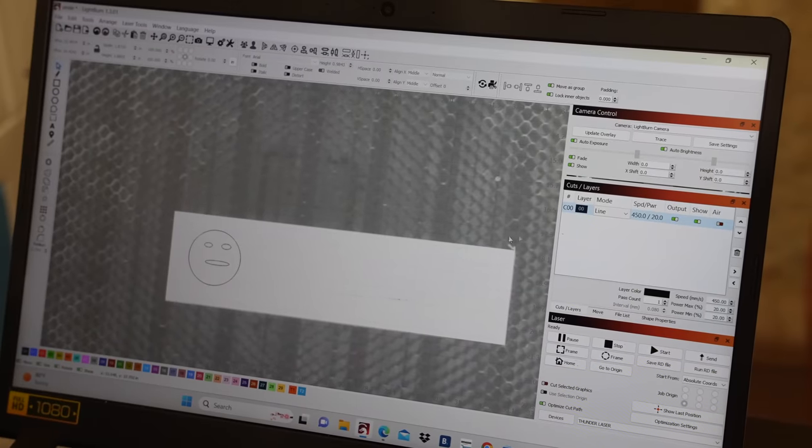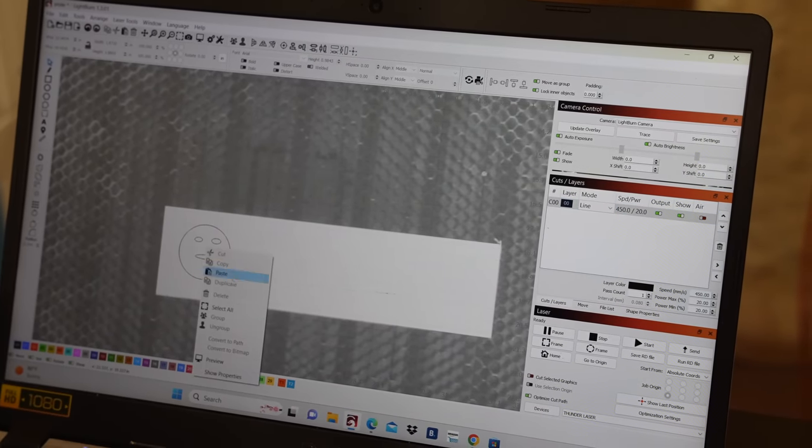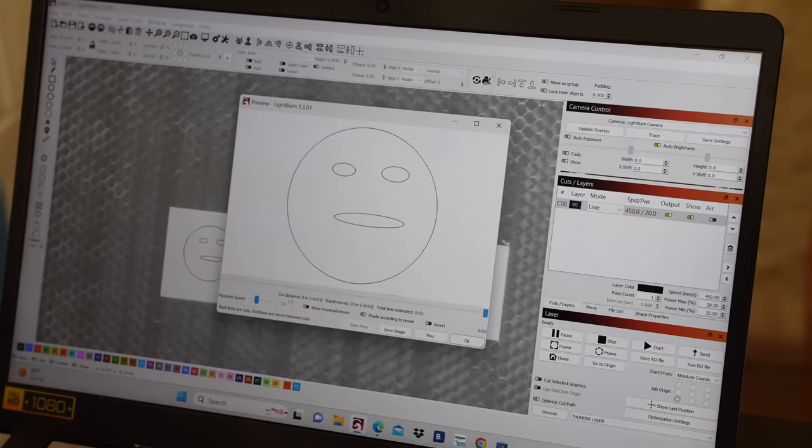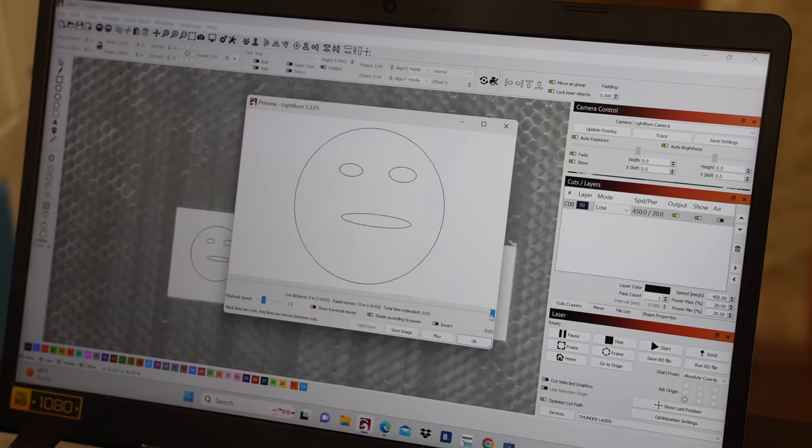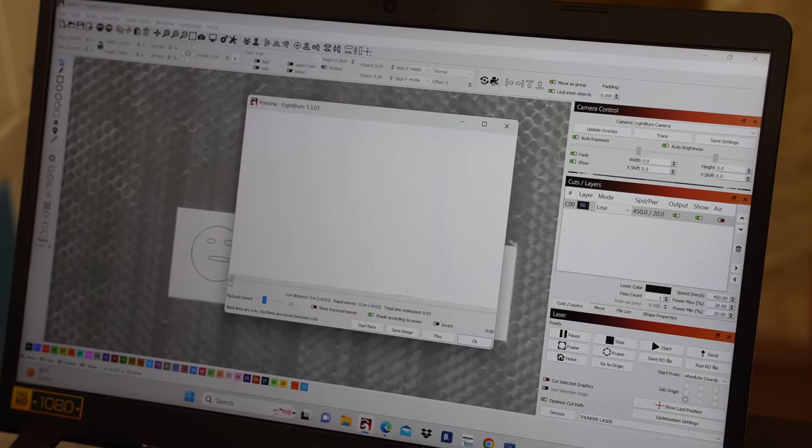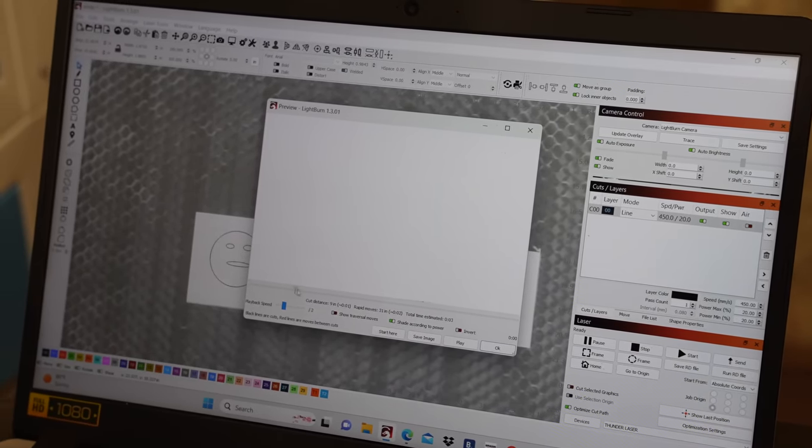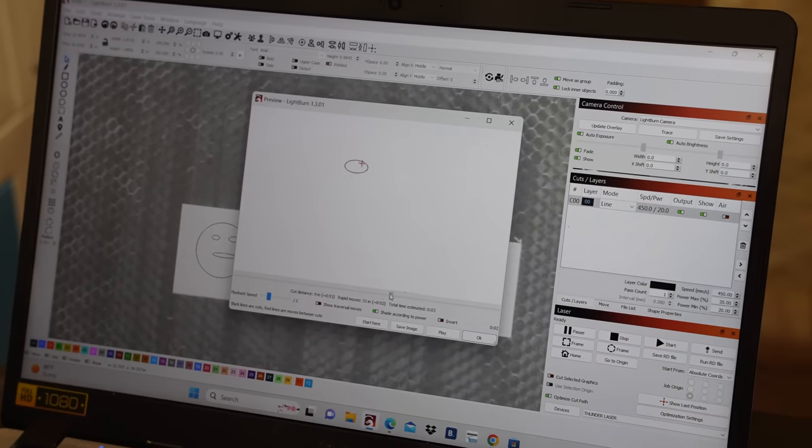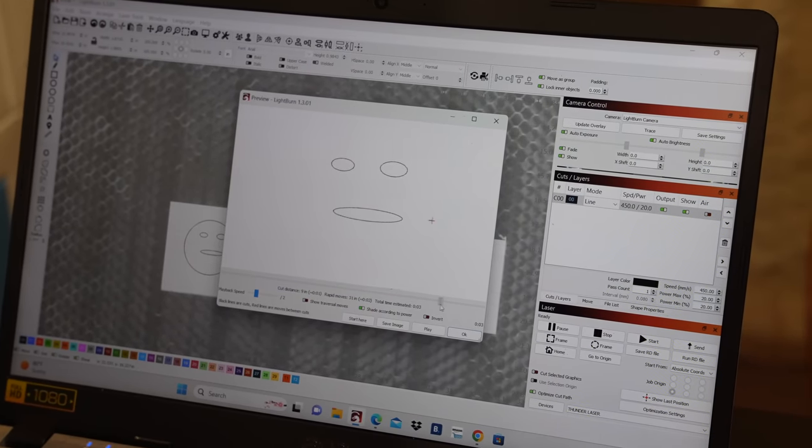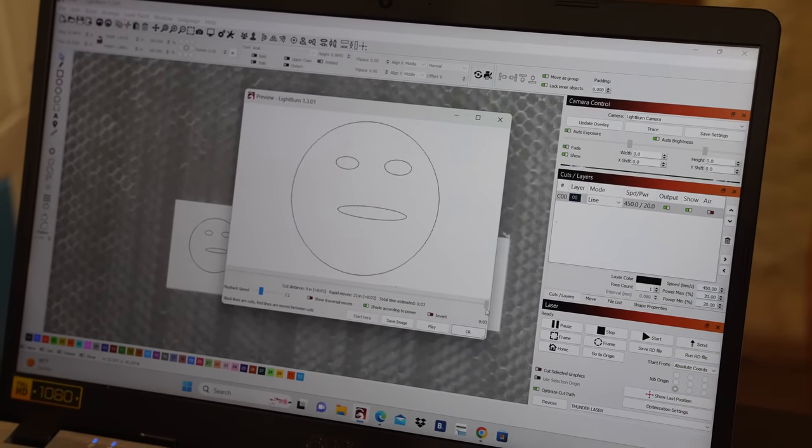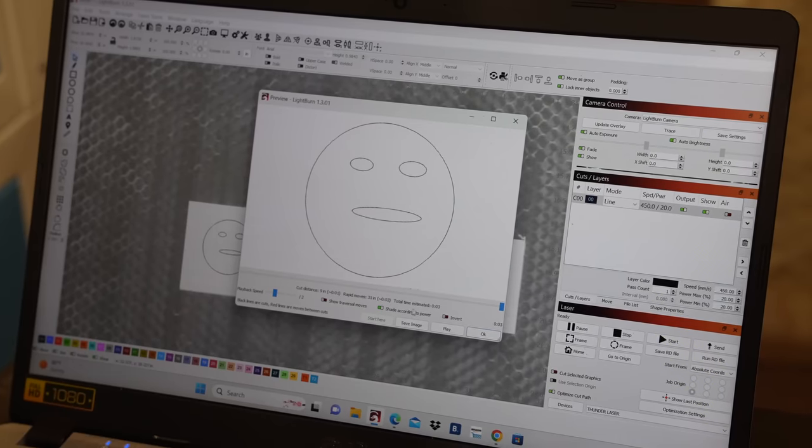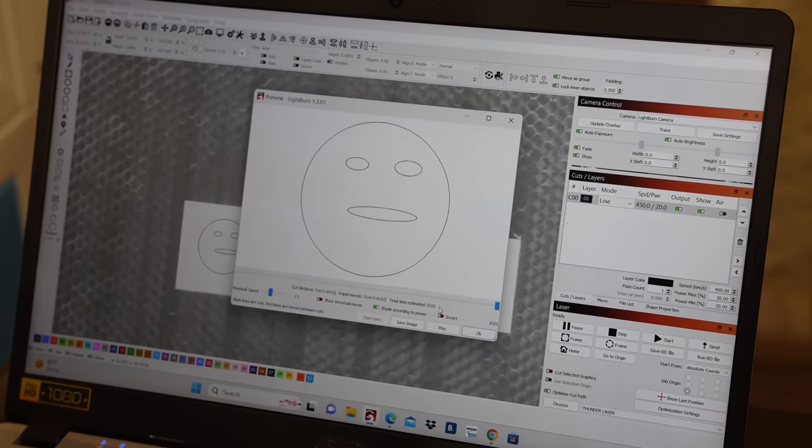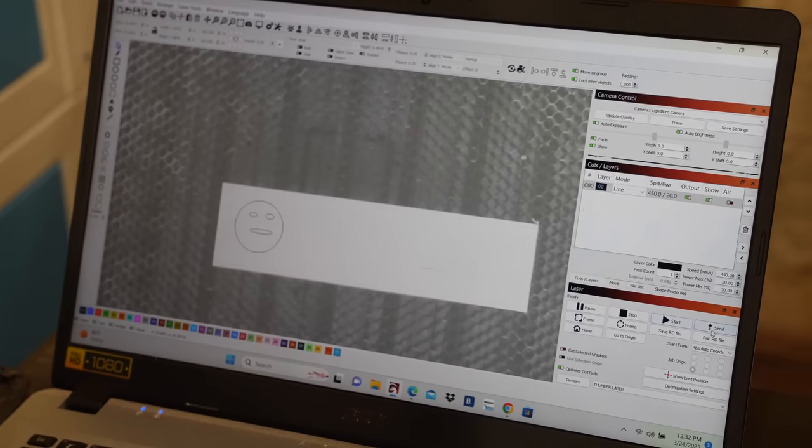All right, we're gonna go ahead and push preview here, just so we can see the way it looks on our project. So this will show you step by step on how it's going to engrave. Come like this. So there's one, two, three, and then the last is the circle.